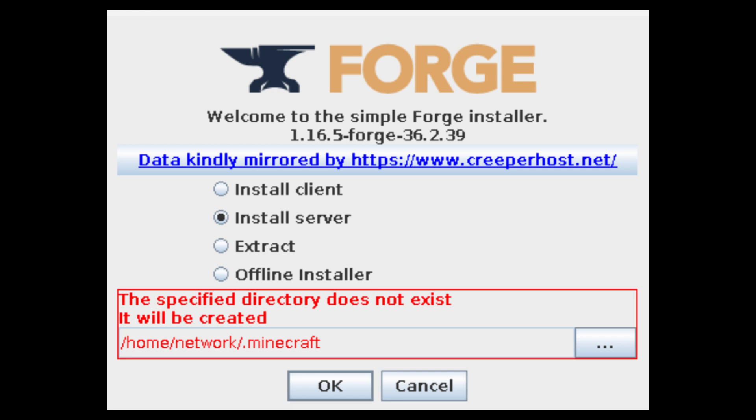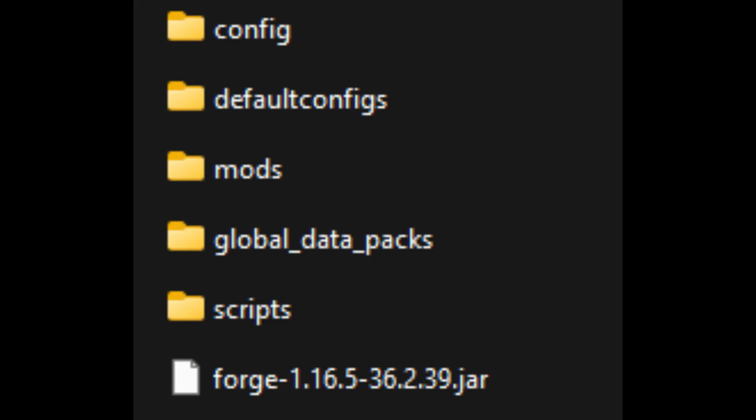The Forge installer may warn you that you have files in that directory already, but that doesn't matter as they won't conflict. Once the installer is complete, you'll be able to look into the server file that you made at the beginning and see all of the different files that it created.